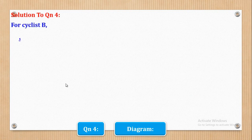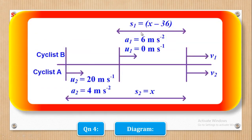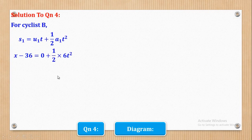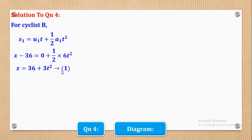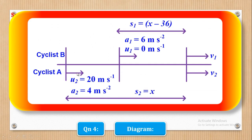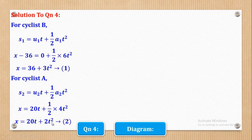Using the second equation of motion for cyclist B: S is X minus 36, U is 0, and acceleration is 6. Substituting gives X = 36 + 3T² — call this equation 1. For cyclist A, S is X, U is 20, and acceleration is 4. Substituting and simplifying gives X = 20T + 2T²  — equation 2.